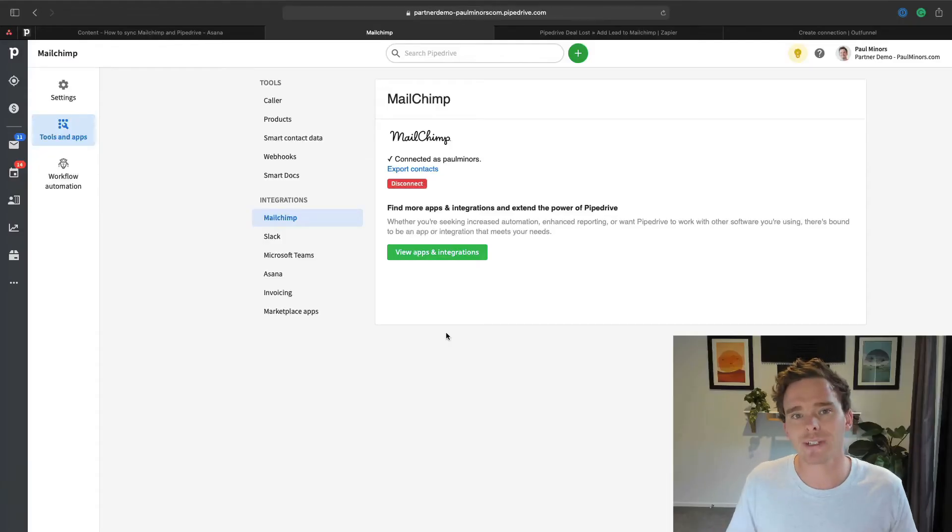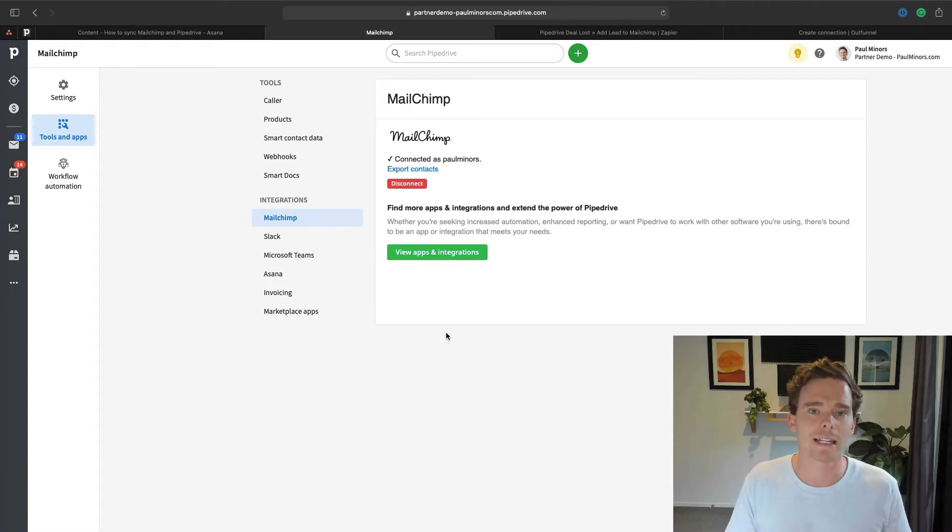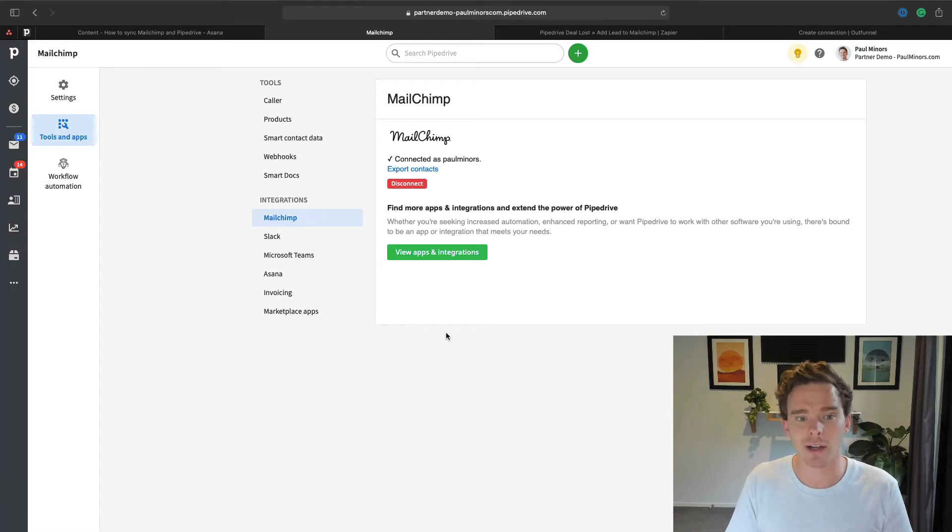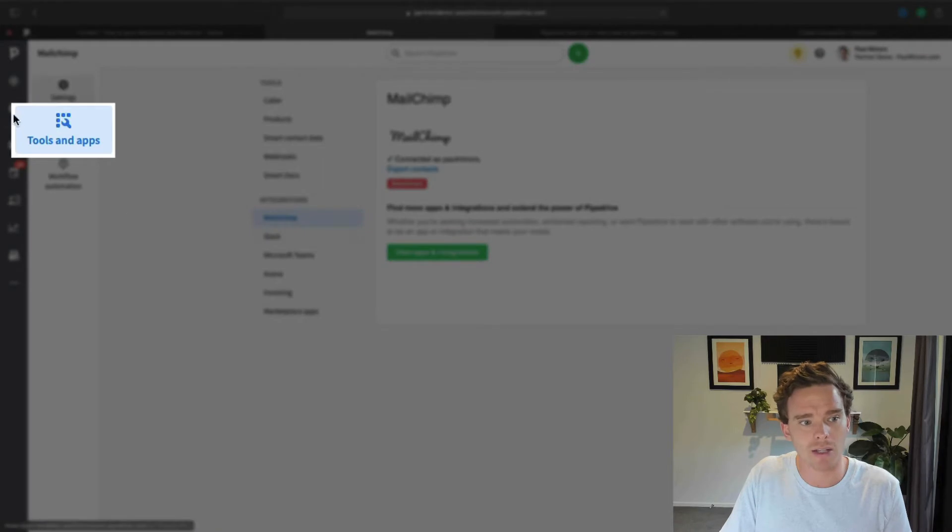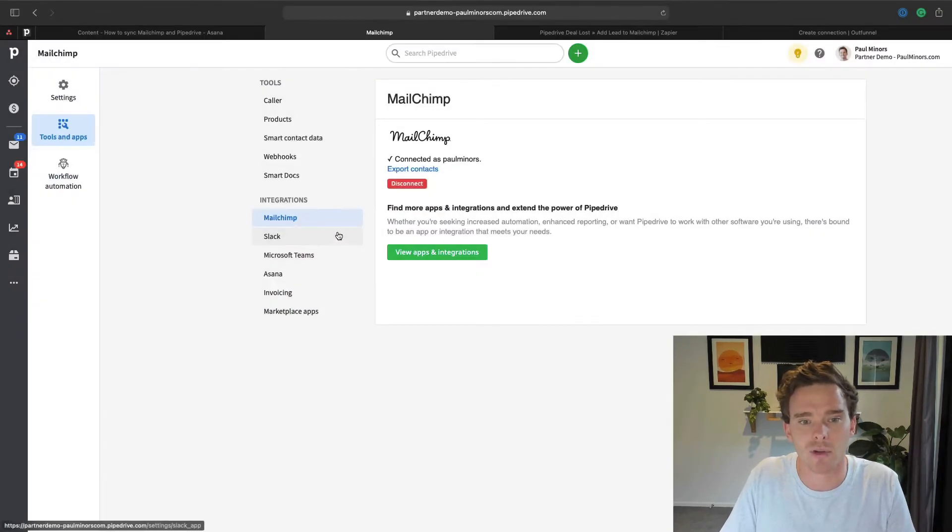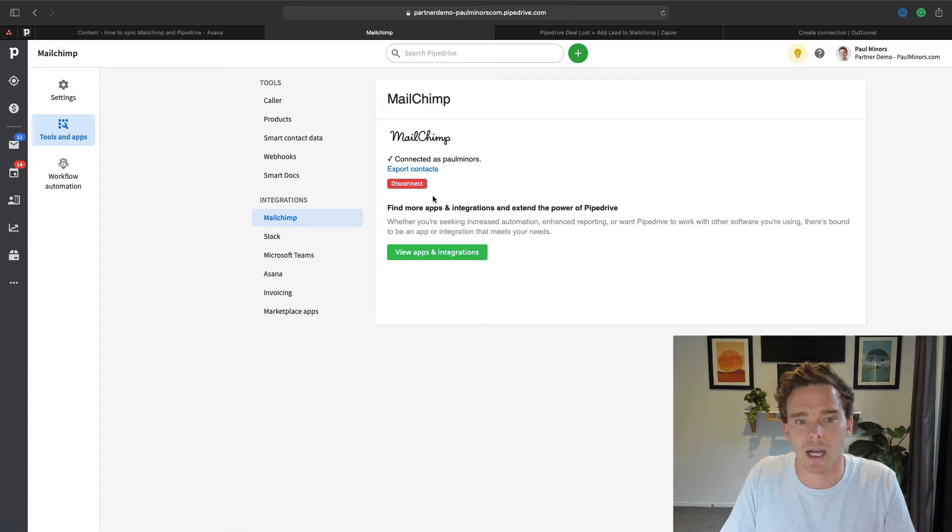So how do we do this? How do we create this sync? How do we tie Pipedrive and MailChimp together in a really seamless way? Now one option is that Pipedrive does actually have a built-in native integration. So here I am, I'm in the tools and apps setting in Pipedrive and you can see I've connected my MailChimp account.